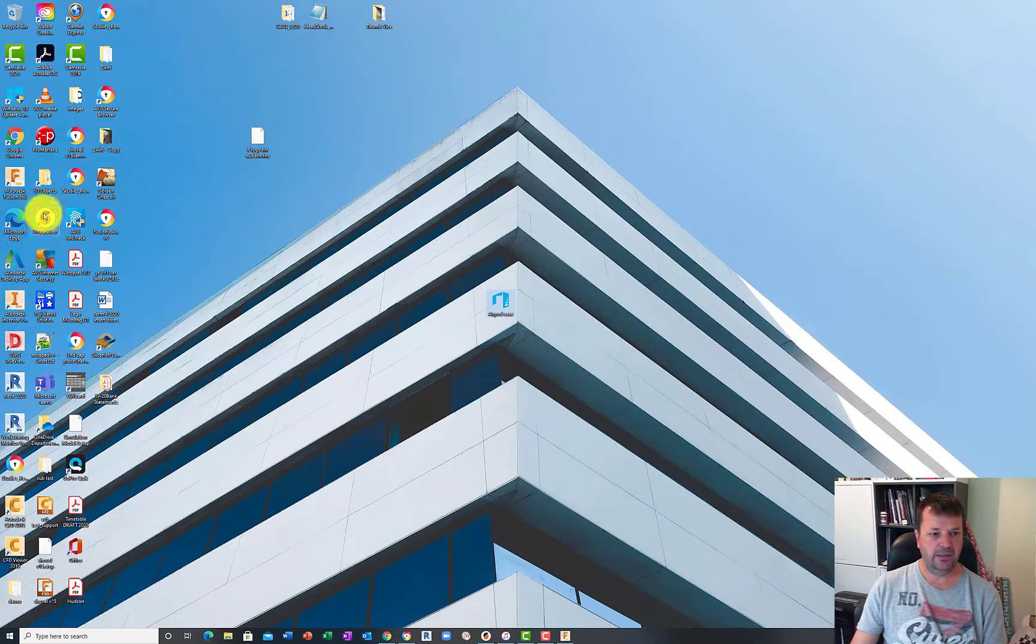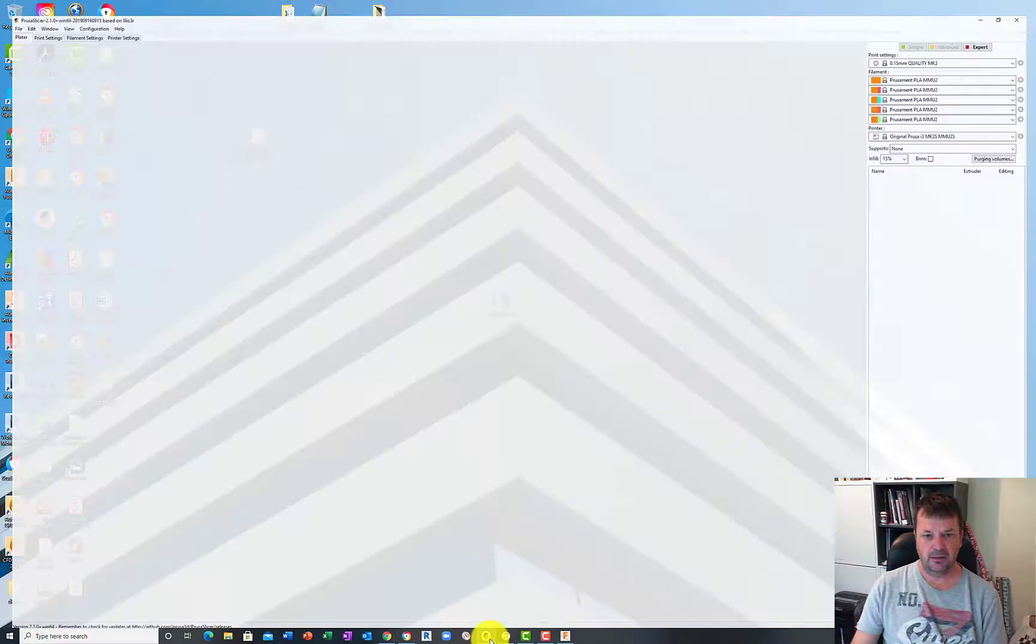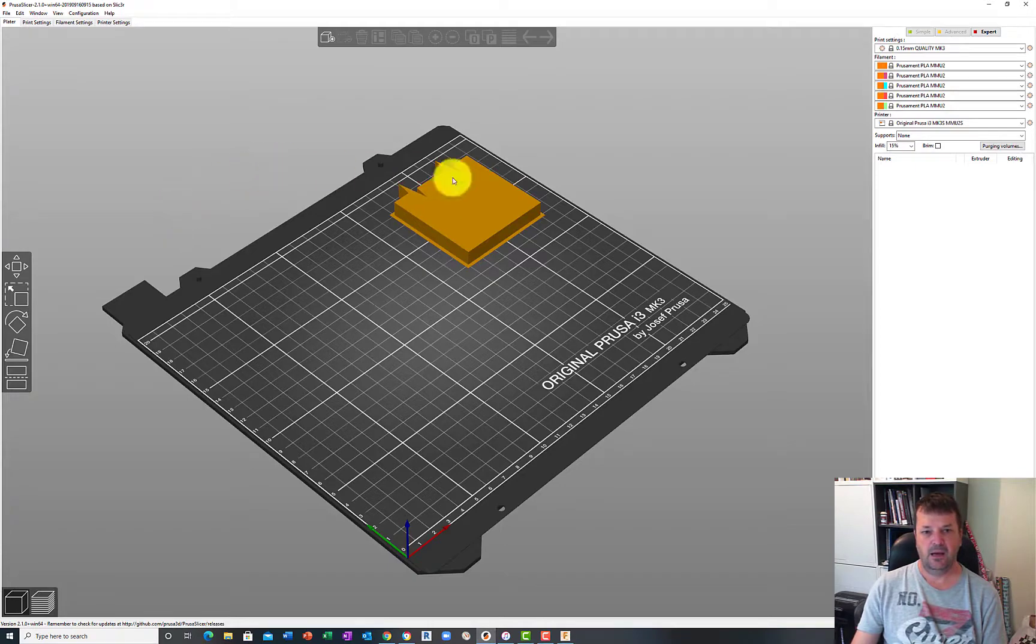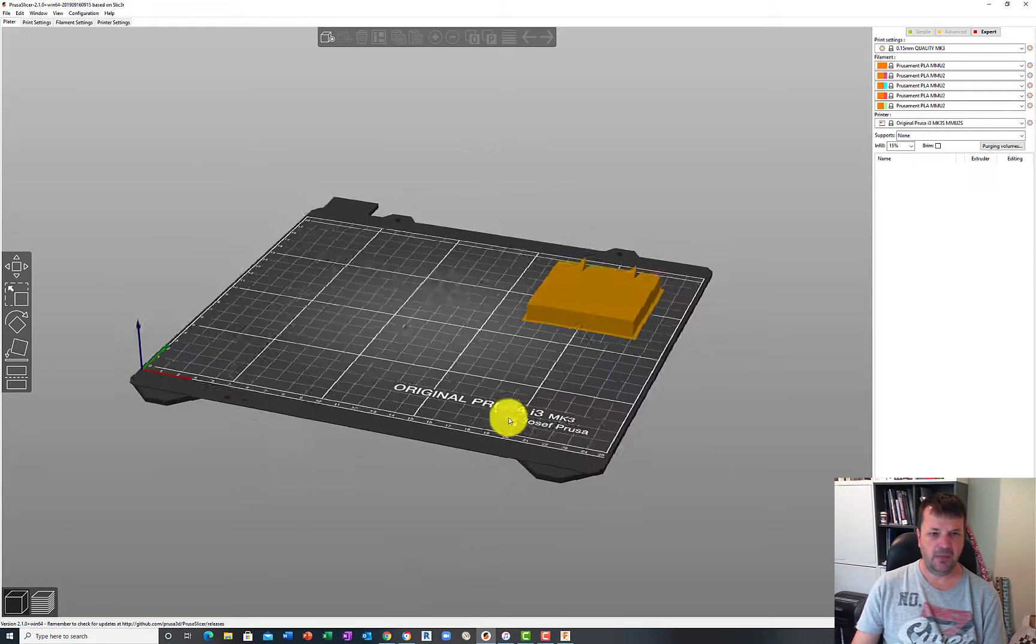On the desktop I've got PrusaSlicer here, so I've just opened that already. That is it here. I'll explain this big chunk of plastic in a sec.